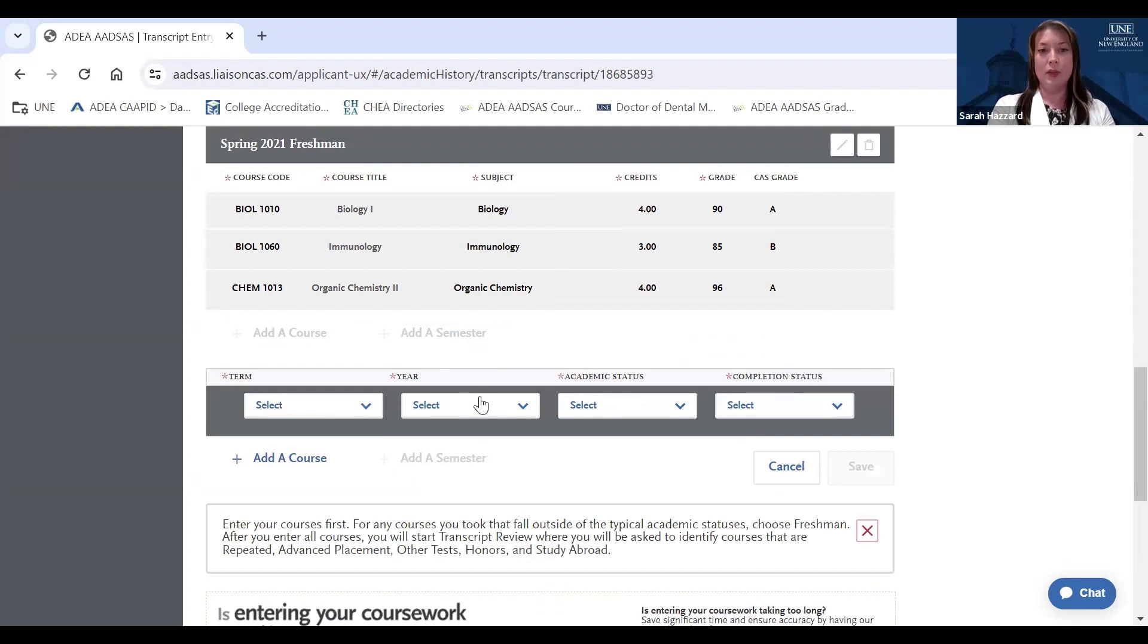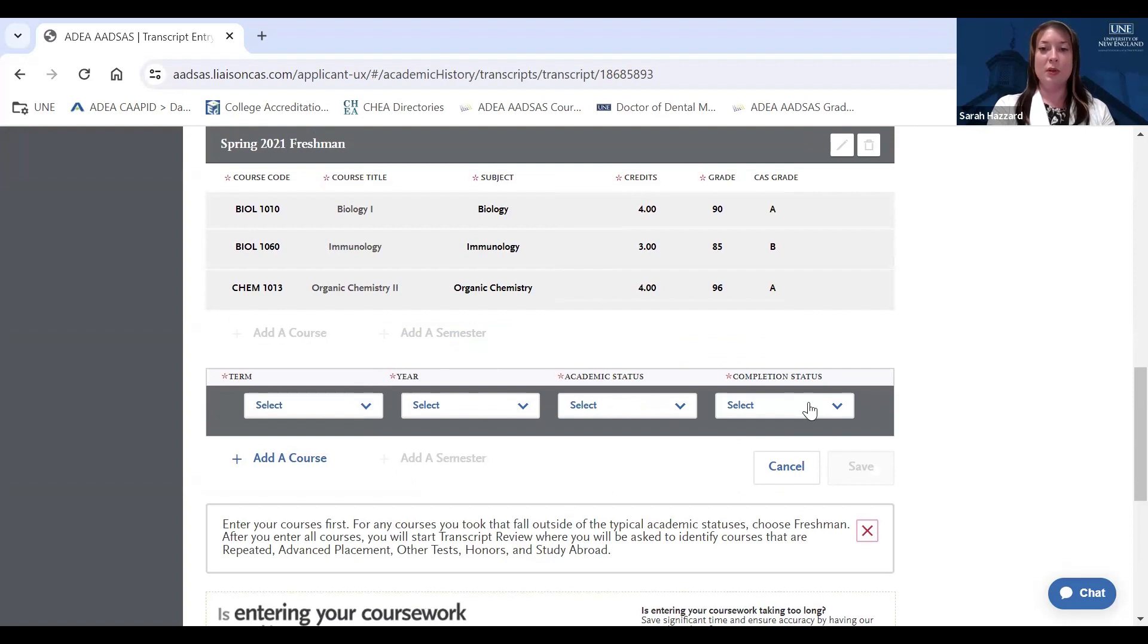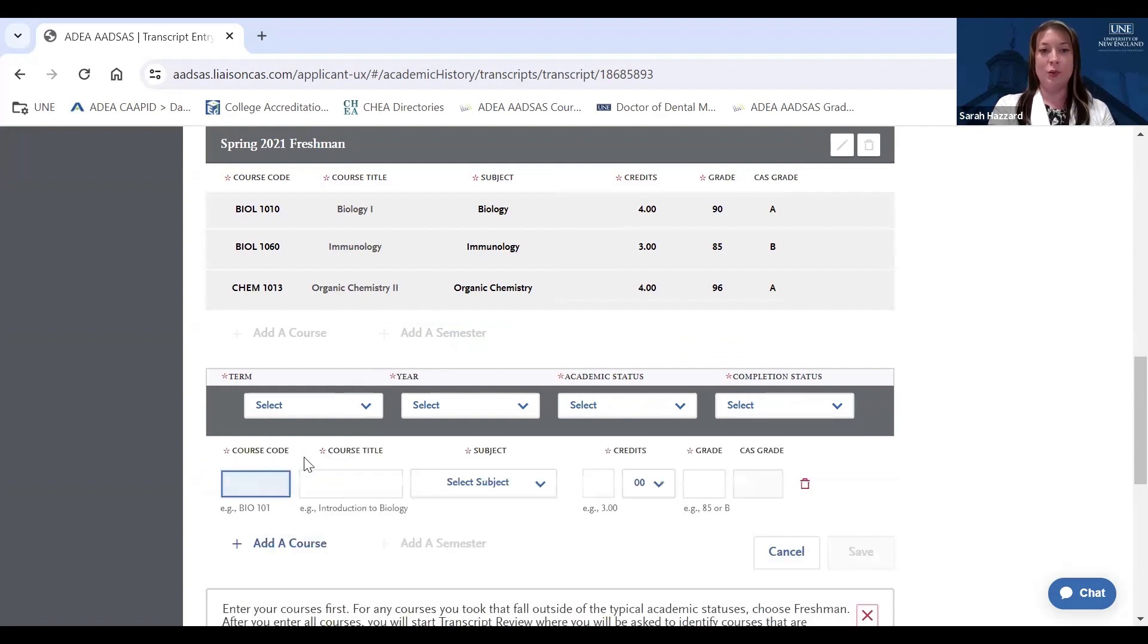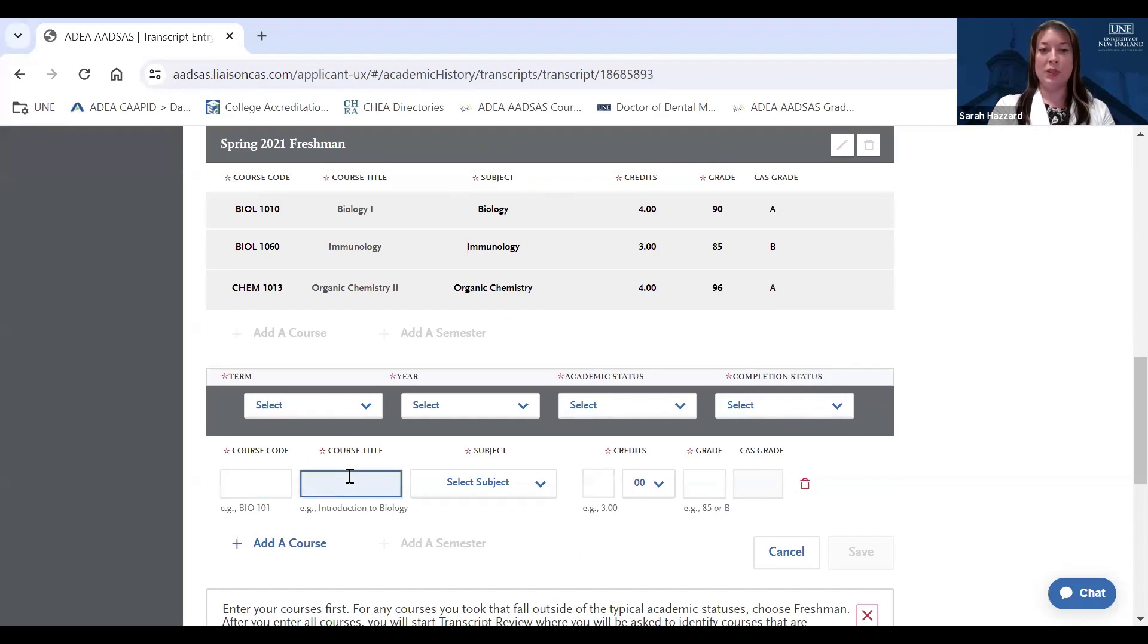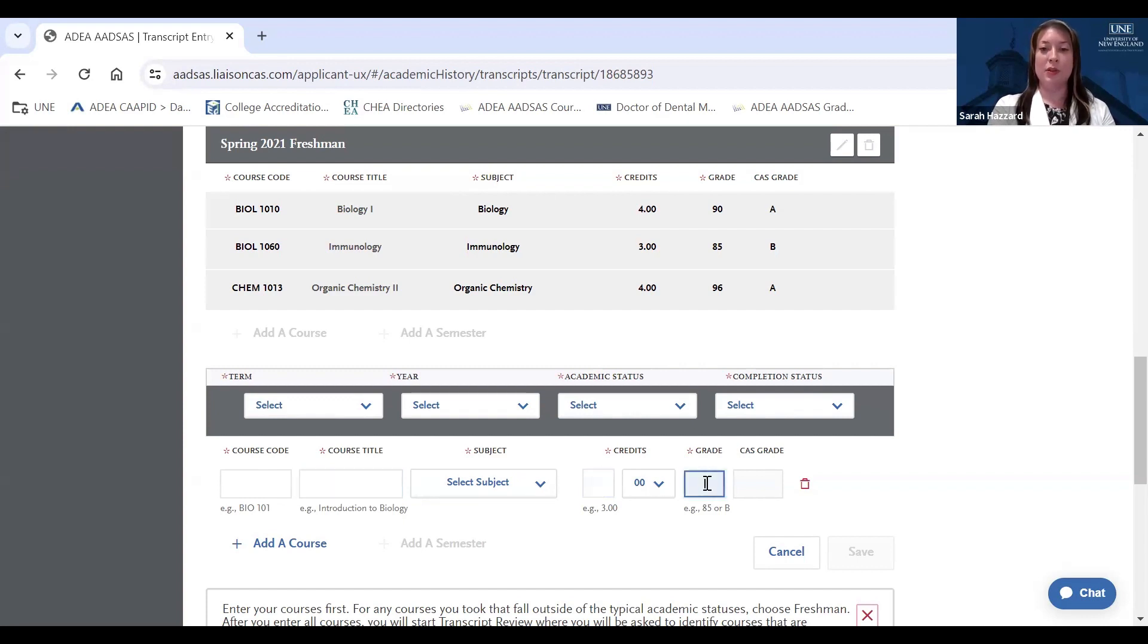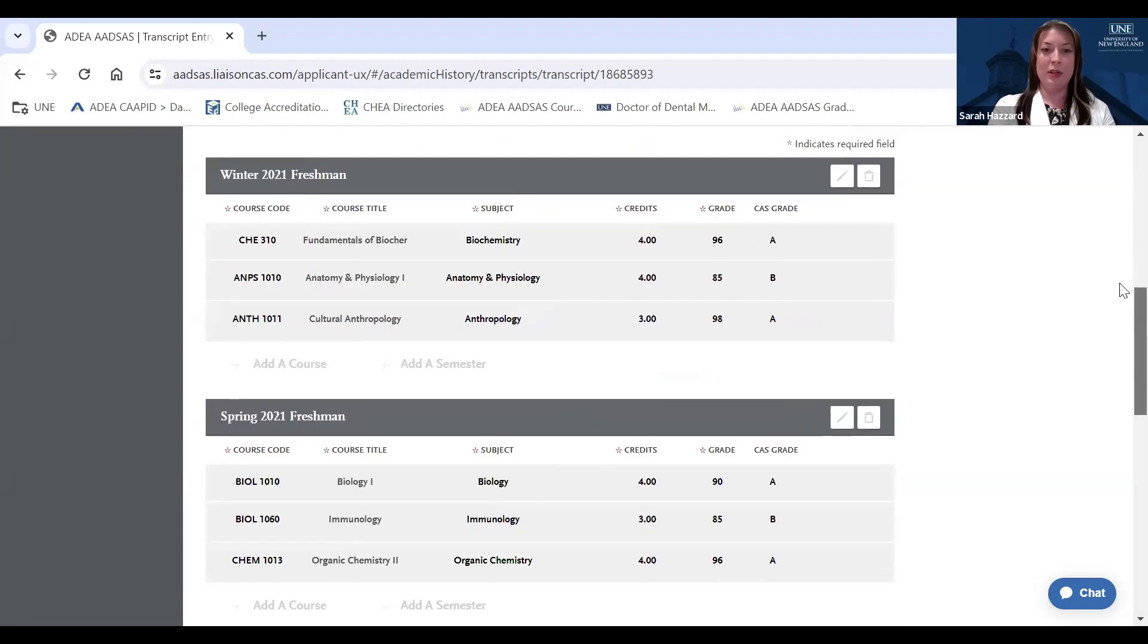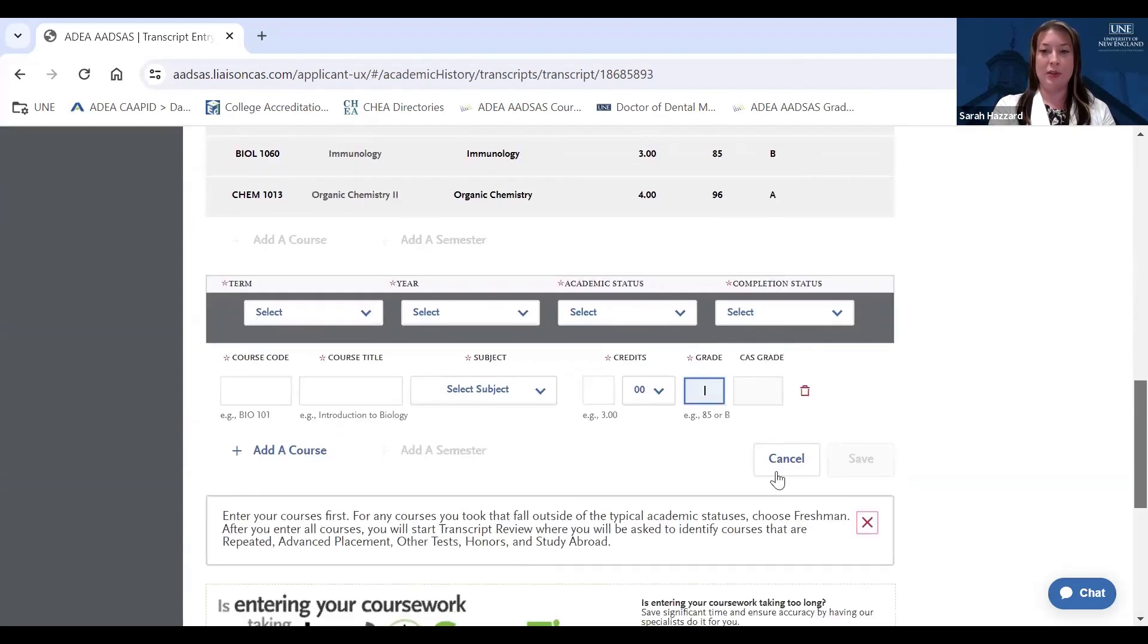You'll enter the term, the year, the academic status, so whether you are a freshman or a sophomore, etc., and your completion status, whether you completed the semester, or whether it's a semester that you're currently engaged with or have planned future coursework for. Once you've added the semester and added each school, you'll add your individual courses as they appear on your official transcripts. You'll enter the course code, the course title, the subject for the course, the number of credits for the course, and your grade as it appears on your official transcripts, and you'll hit save. So you'll want to add all your coursework for each school attended, and once you've added it, it will appear here separated by each semester.